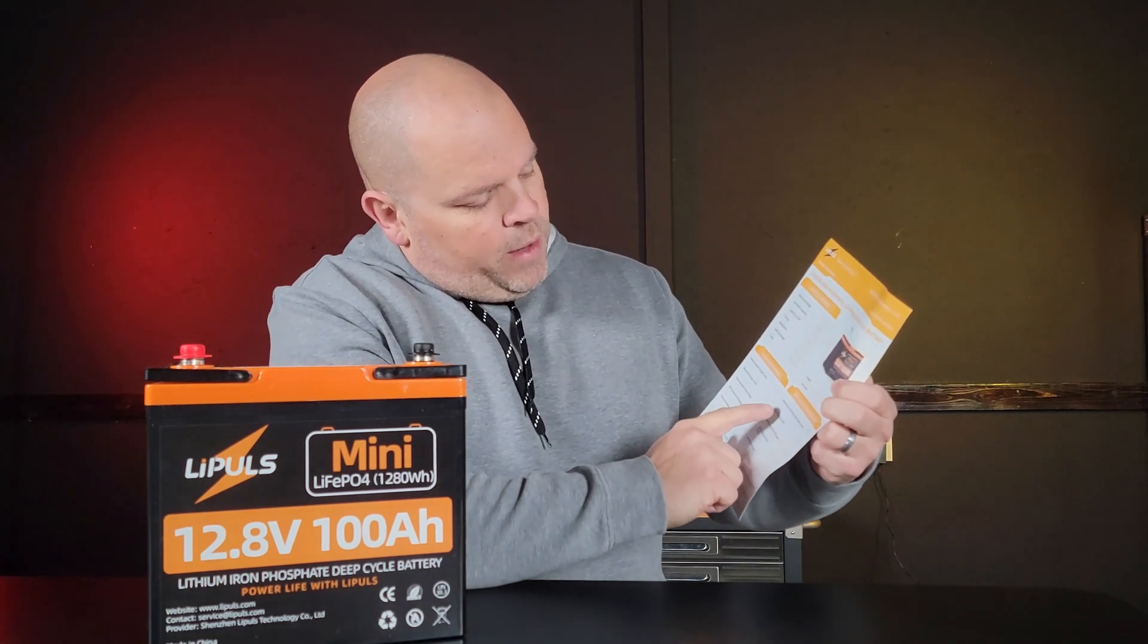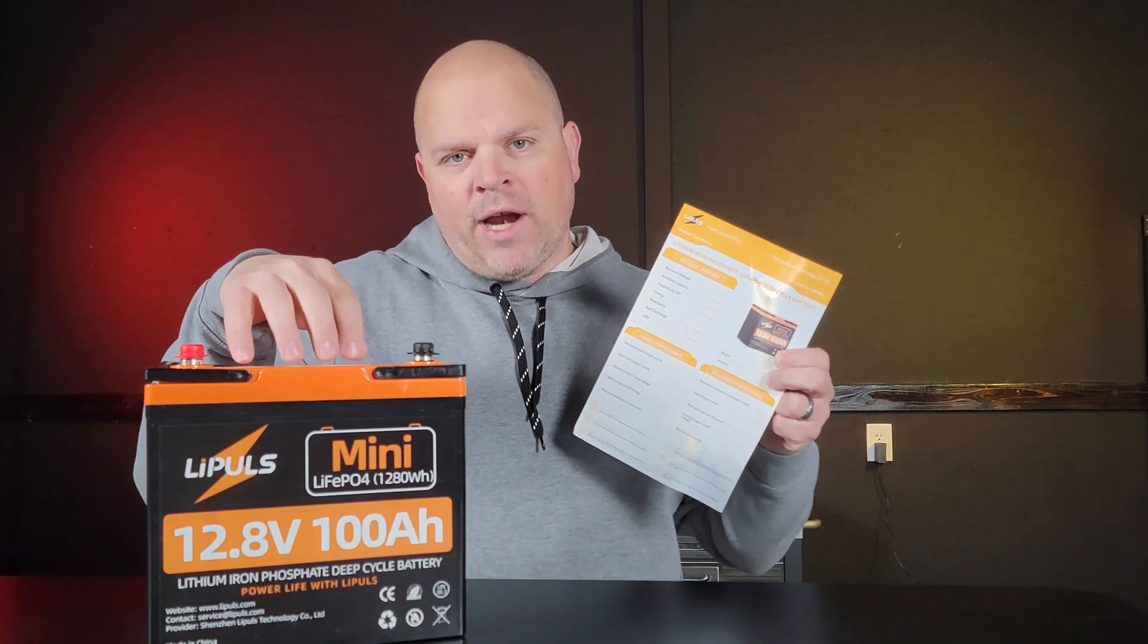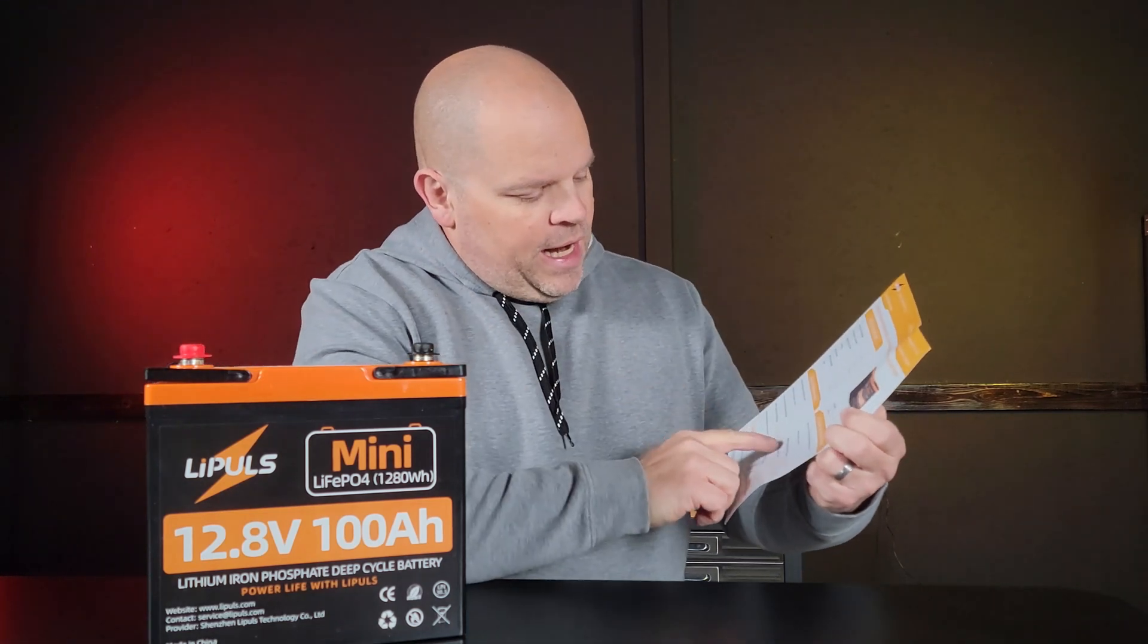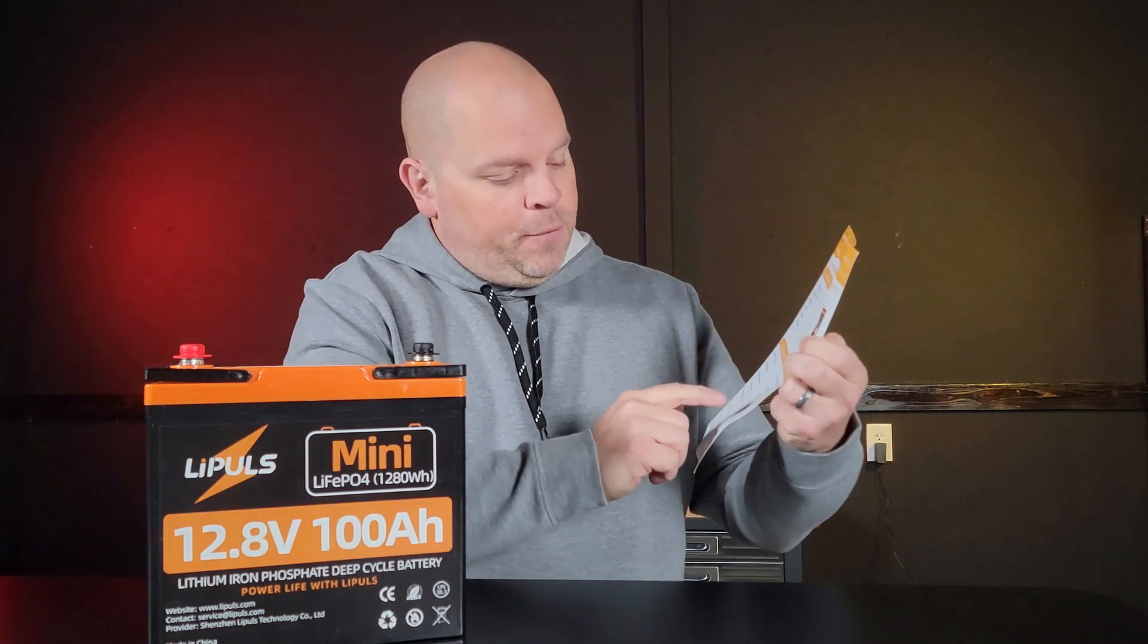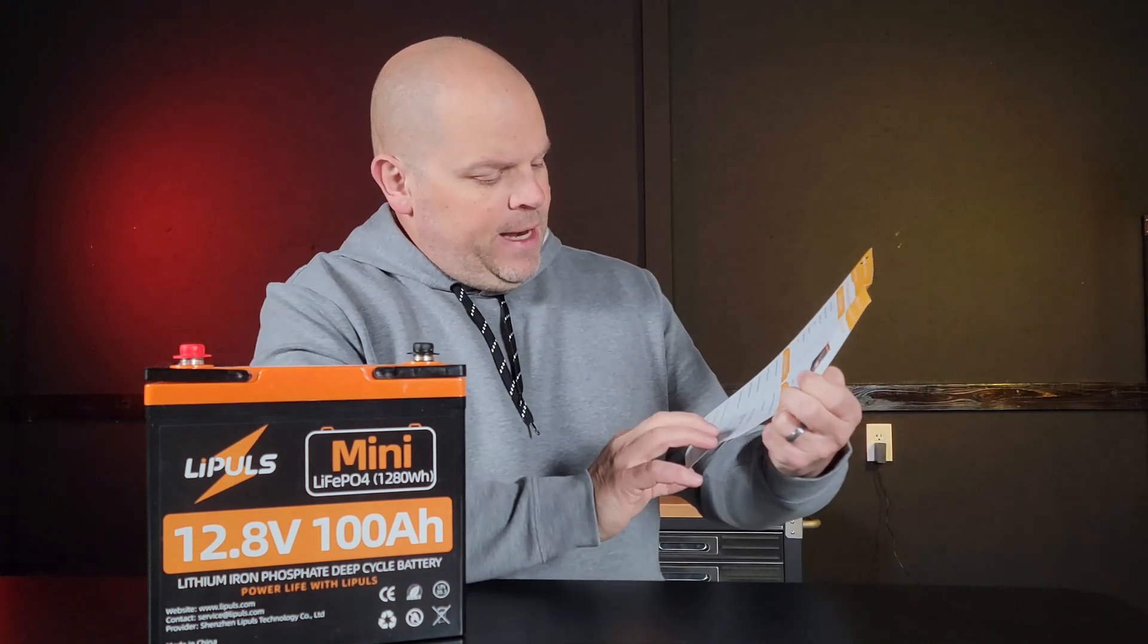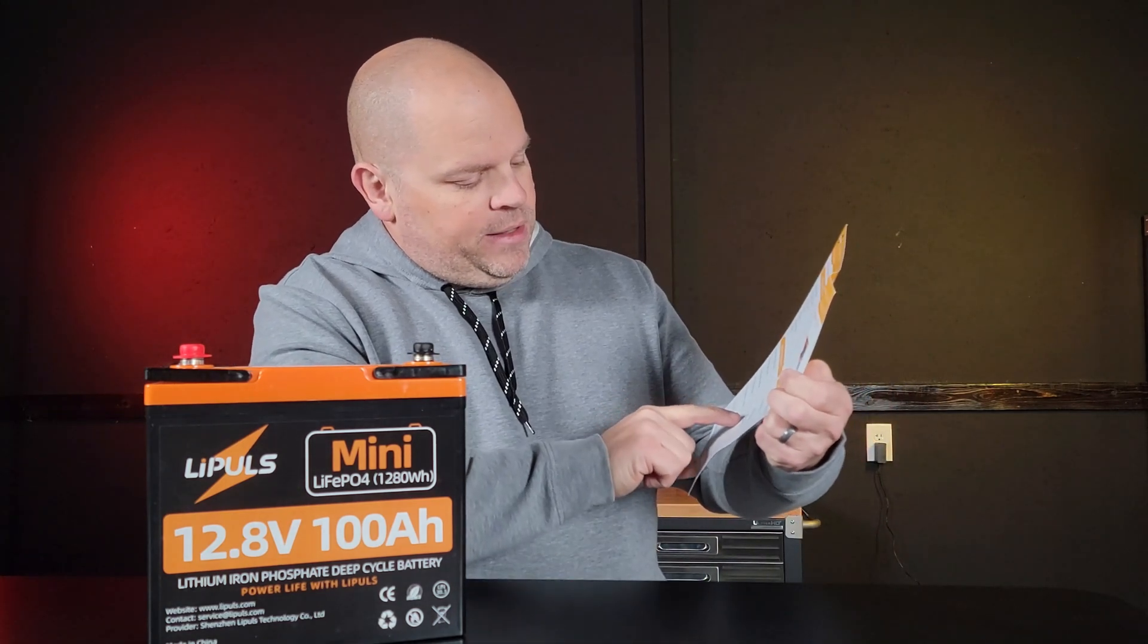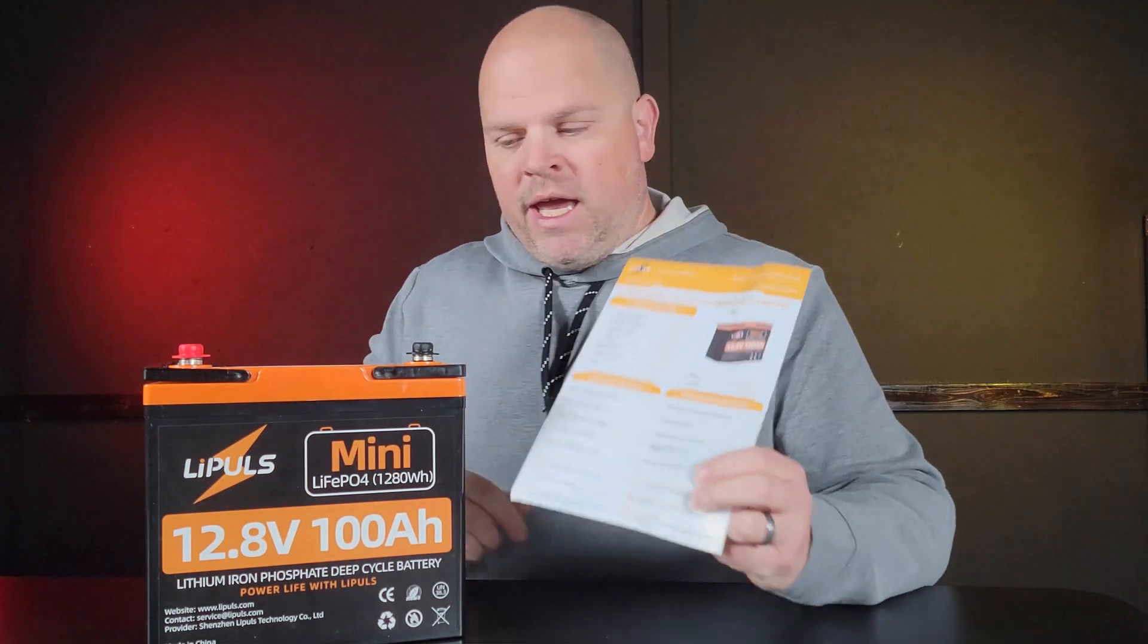We want to make sure that it can discharge at 100 amps like it says. Also, it has a discharge cutoff current of 300 amps, plus or minus 10 amps. So it can cut off at 290 or 310. And the discharge cutoff voltage is 10 volts.